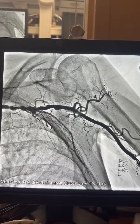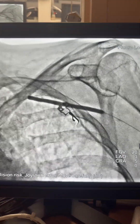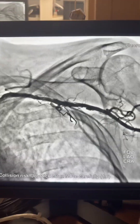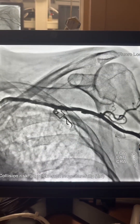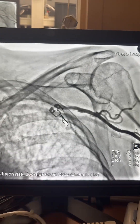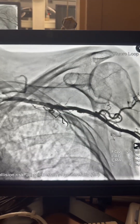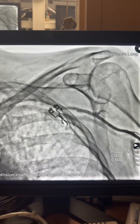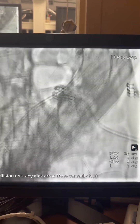I treated the subclavian lesion the same way — shockwave followed by the Ranger balloon. Here is the angiogram after: we have nice flow, non-flow-limiting dissection, and the gradient is back to less than 10 mmHg. We can feel the pulse in the left arm, and we can see the flow toward the radial artery — we can now get arterial line access.